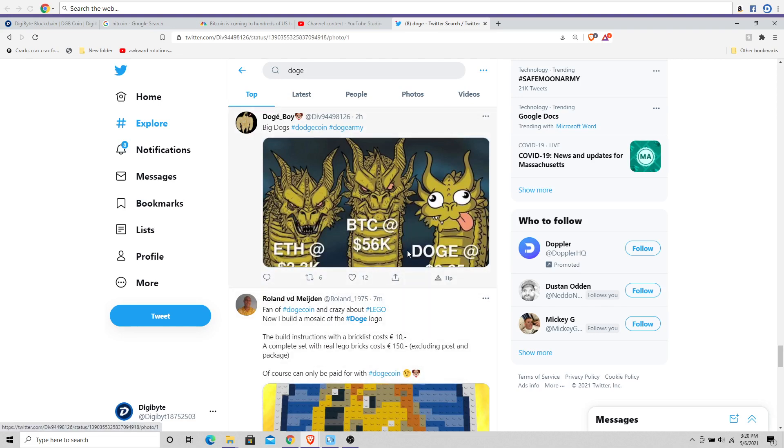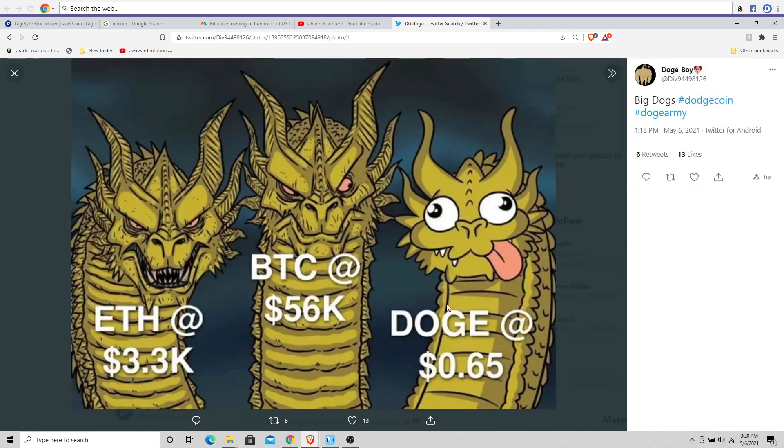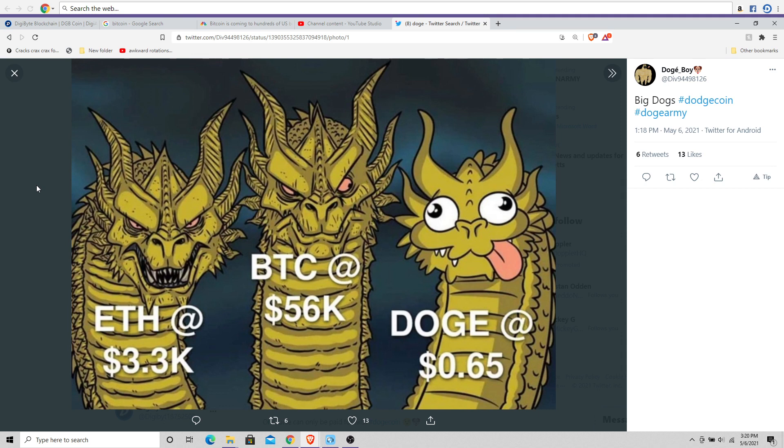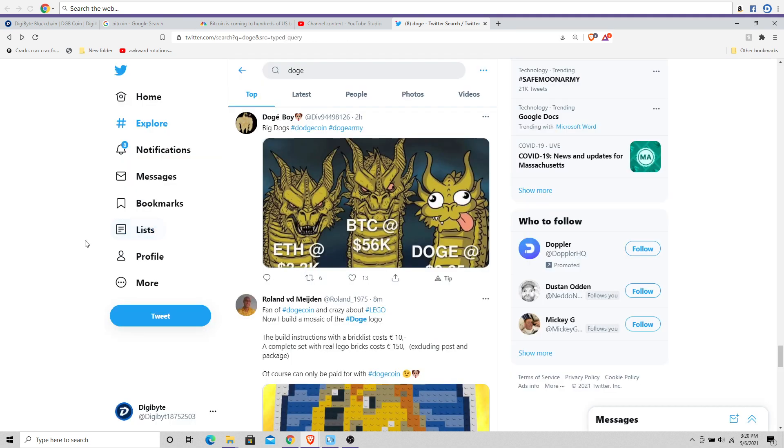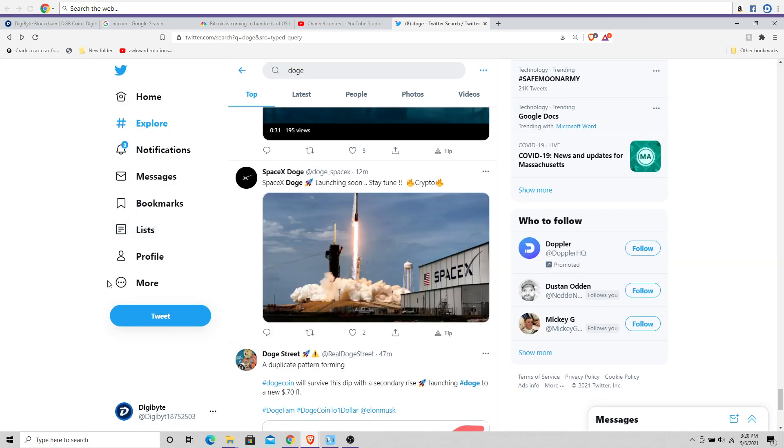This is funny: BTC 56k, Ethereum 3.3k, and then Dogecoin at almost 69 cents, which is pretty hilarious if you ask me.